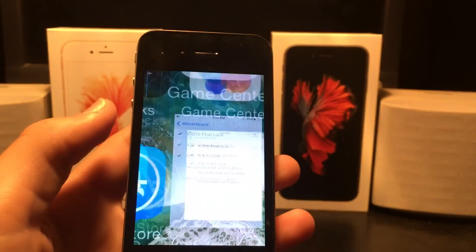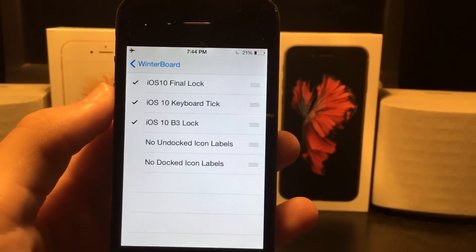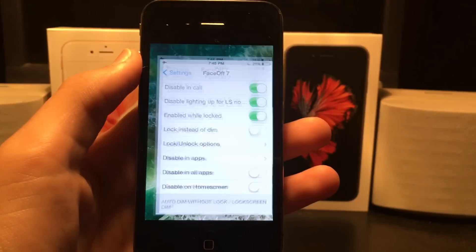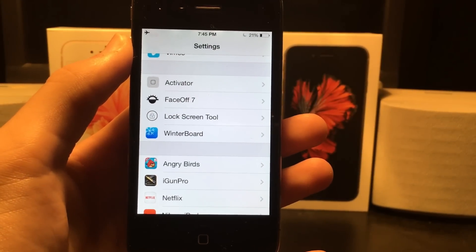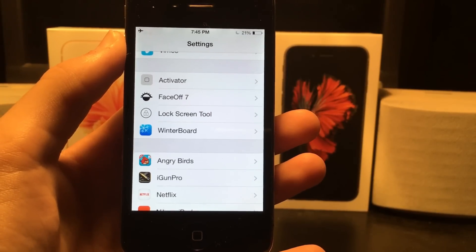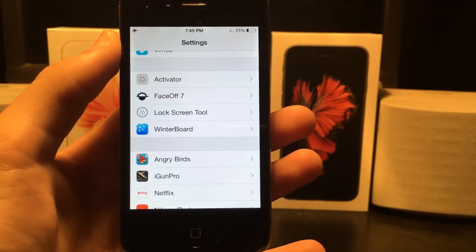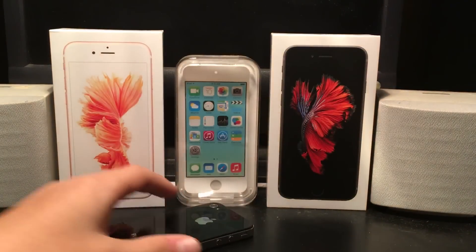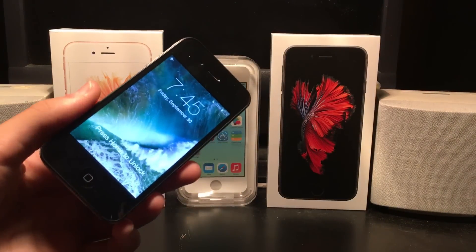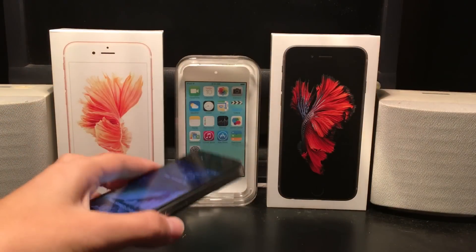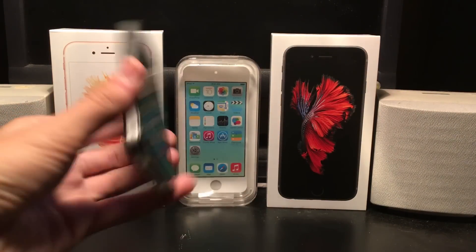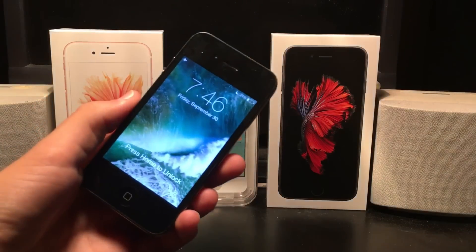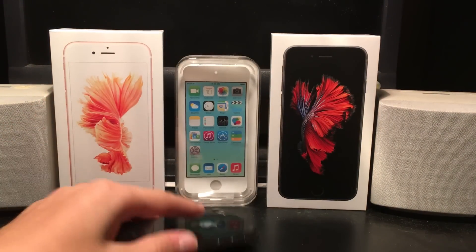That tweak is called iOS 10 UI sounds — really all you need to type in is 'iOS 10 UI sounds'. The next tweak you're going to want to download is called Face Off 7. This basically gives your iPhone the raise to wake feature that Apple only supported on the 6s and above. With that tweak downloaded, you put your iPhone down and lift it up and your screen automatically wakes up. You can also enable it to turn on when lifted from its back, plus all sorts of other settings.